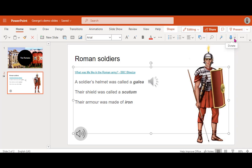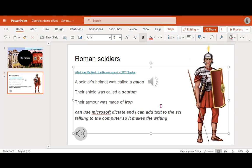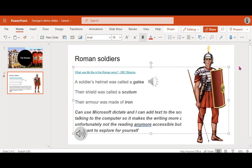One last way that you can use your voice is slightly different — it's not going to add a voiceover, so it won't make the text more accessible for listening. But when it comes to creating the text or typing, if I select the text on my screen and use Microsoft Dictate, I can add text to this slide by talking to the computer. So it makes the writing more accessible, though unfortunately not the reading. That may be a tool you want to explore for yourself or with your learners.